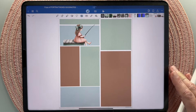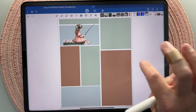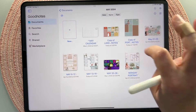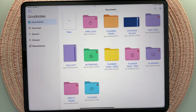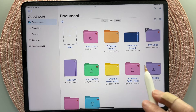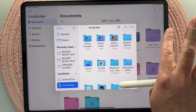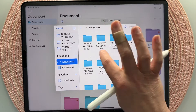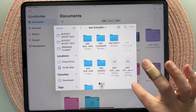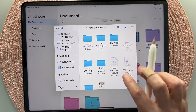My favorite way to use stickers in GoodNotes 6 is with GoodNotes sticker books. To use a GoodNotes sticker book, navigate back to your library. I have them already added, but if you want to add one, they end in .GoodNotes. You just tap the plus button, tap import, and then navigate on your device to where you have downloaded the file — I usually put it on my drive.